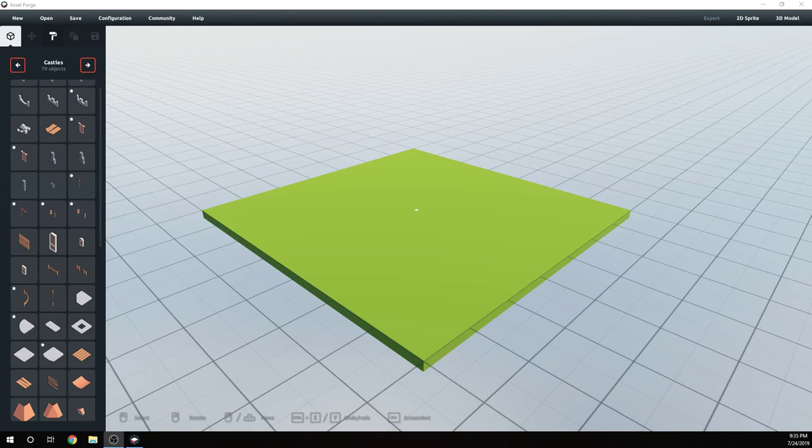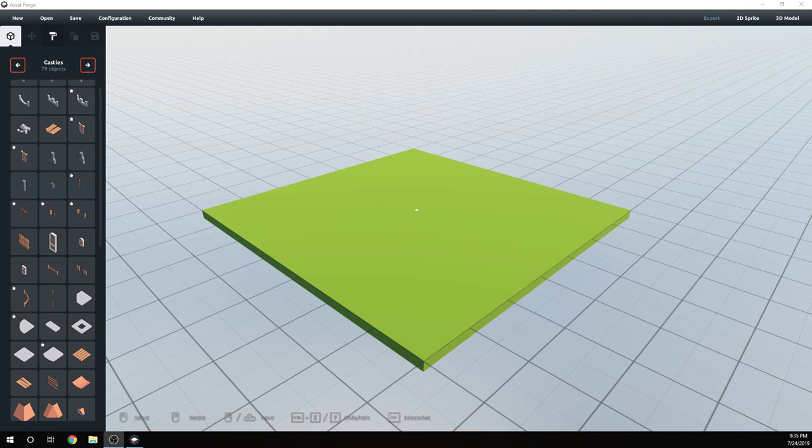Hi guys, Nick here with BitGalaxis with another Asset Forge build video. And today I am going to build a small castle.